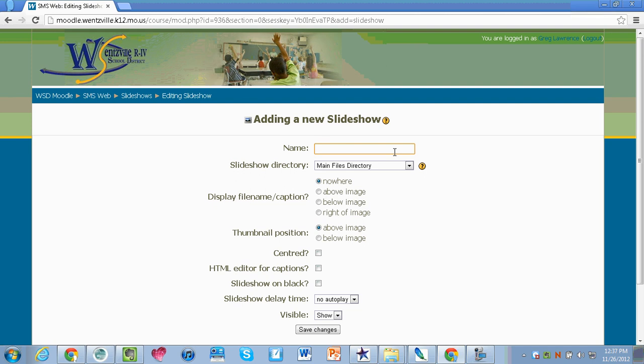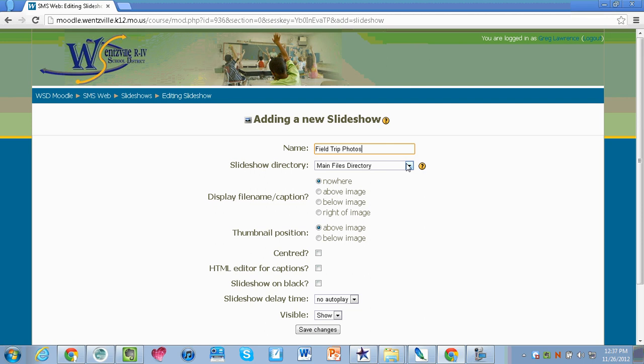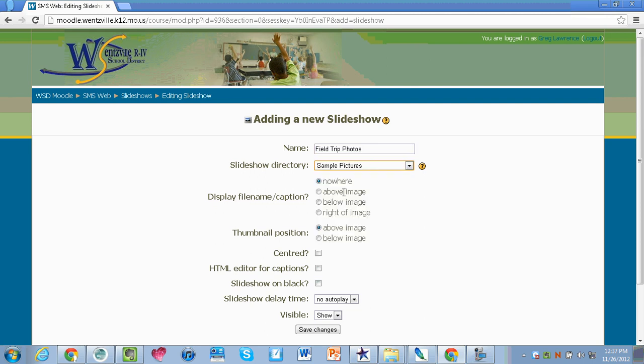I'm going to give it a name. I'm going to call this field trip photos. This next question is going to ask where do you want to grab those photos from. I had called my folder sample pictures so I'm going to click on sample pictures.